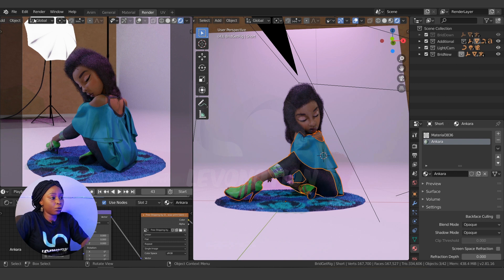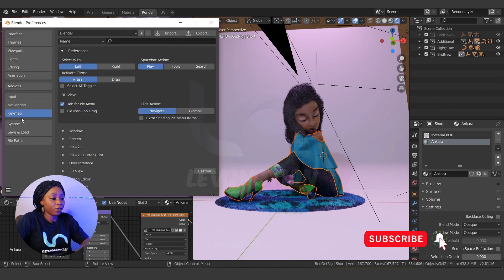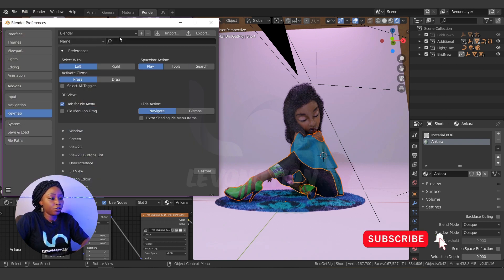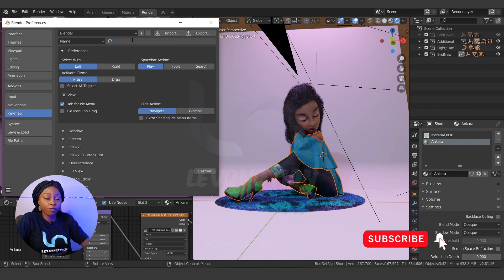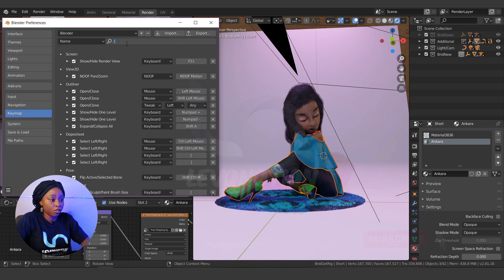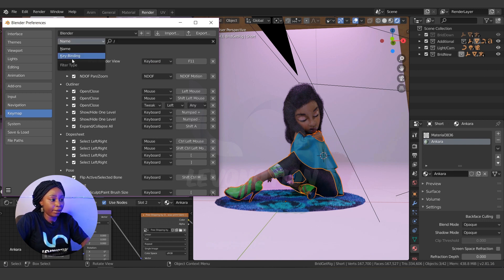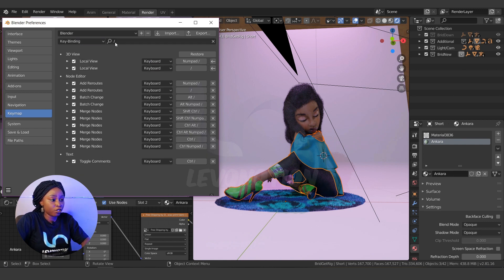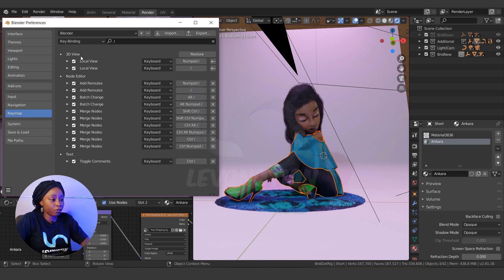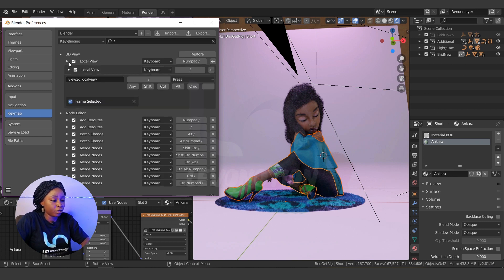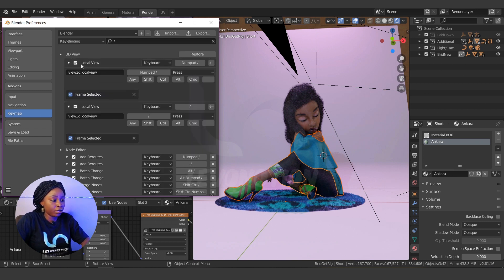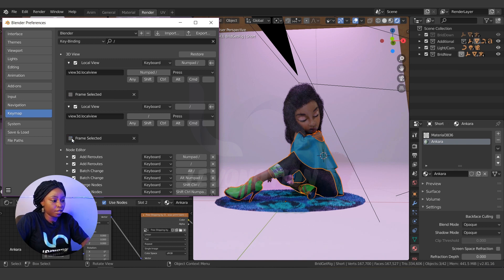So to do that, you have to go to Edit, Preferences, and then Keymap. You punch in the forward slash button. By this you won't see it, so I'll change it from the name to key binding. So this is what we are looking for: local view. By doing this, you can uncheck frame selected.